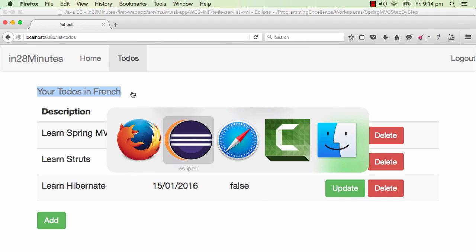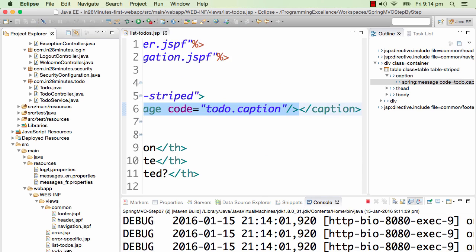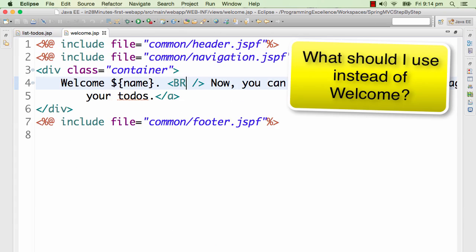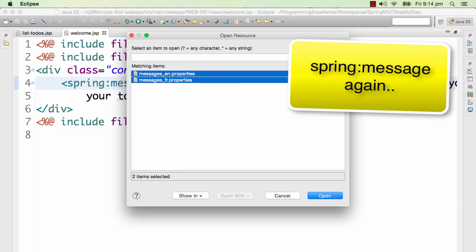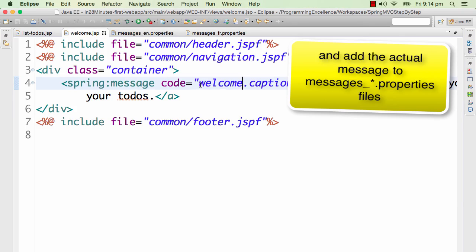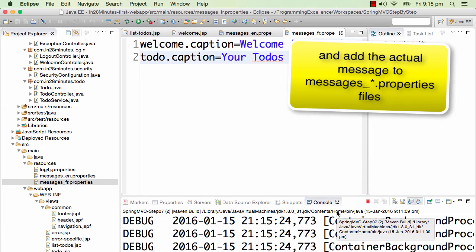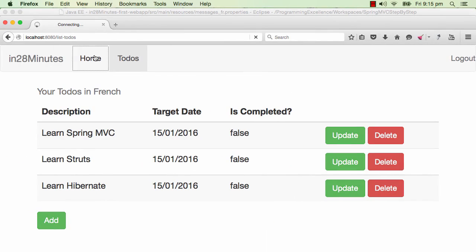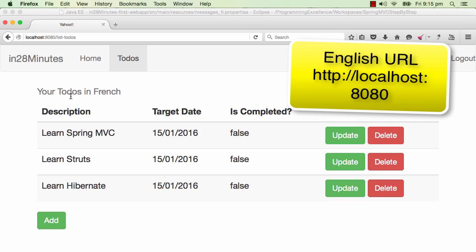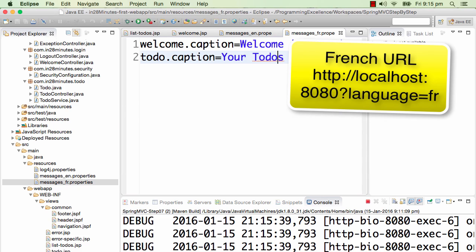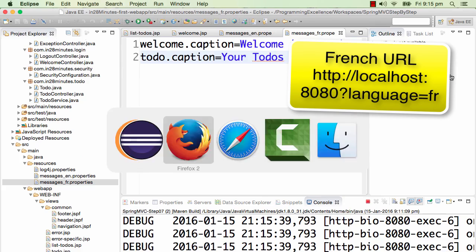Let's go ahead and add internationalization to the welcome page as well. All I need to do is open the welcome page and replace the 'Welcome' text with a spring:message tag using the code 'welcome.caption'. Then I'll open both property files and add the new property: 'welcome.caption=Welcome in English' and 'welcome.caption=Welcome in French'. Once the context picks up the changes, since we're already in the French context, you can see 'Welcome in French' on the welcome page, and navigating to the to-do page shows 'Your to-do's in French'. So based on the language passed in the URL, the entire application behaves differently.